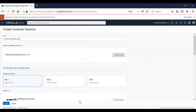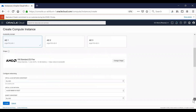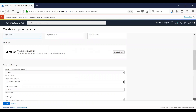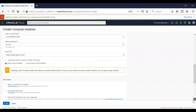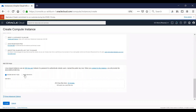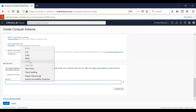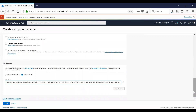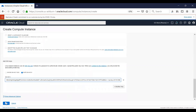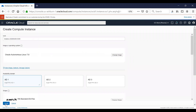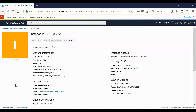You will need to specify your availability domain, your Oracle Cloud Infrastructure shape, and the networking details. Finally, you can insert your SSH keys and then click on Create. This will immediately start provisioning and creating your Oracle Autonomous Linux instance.